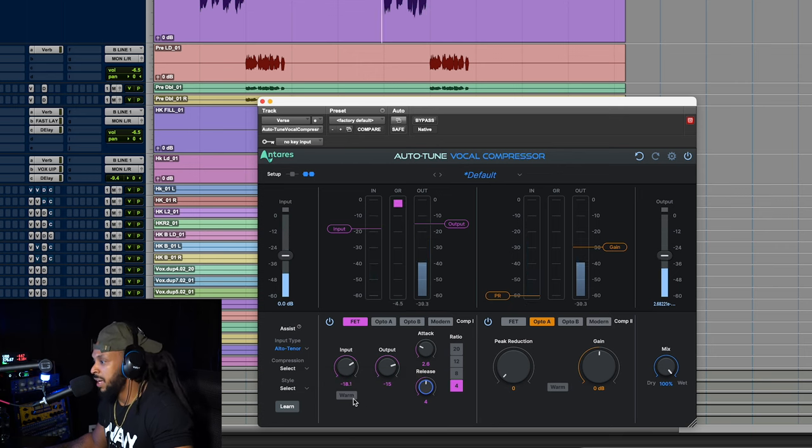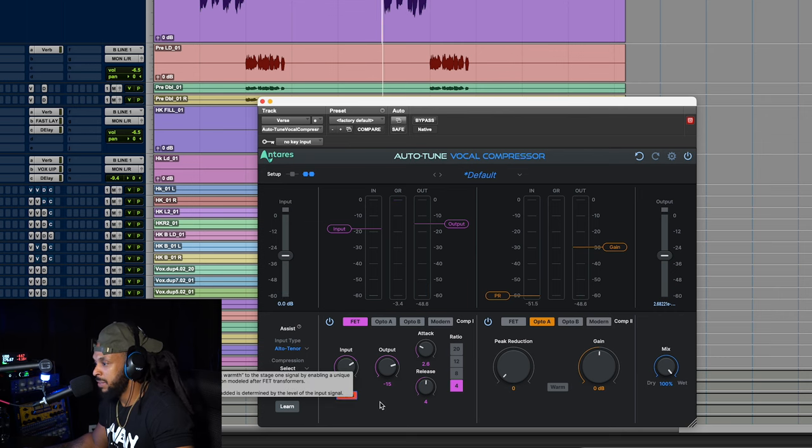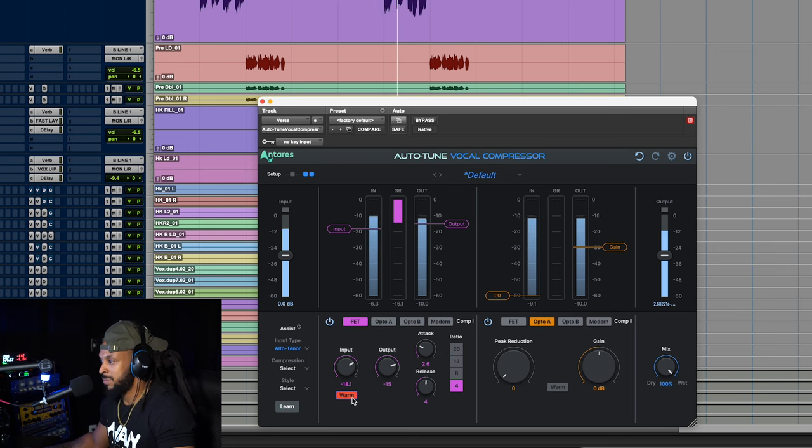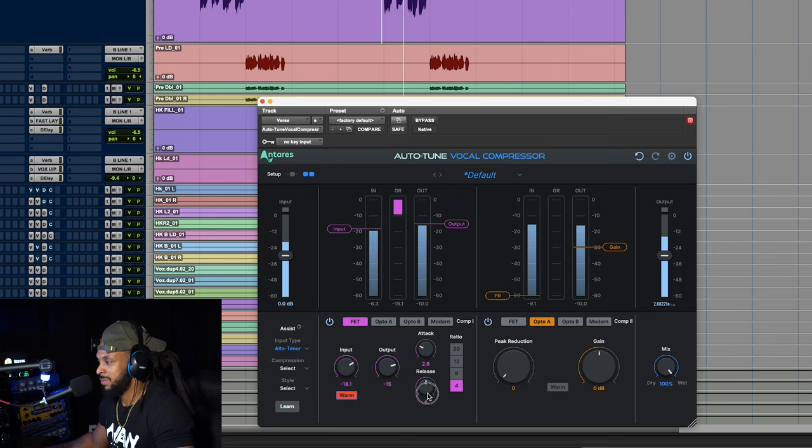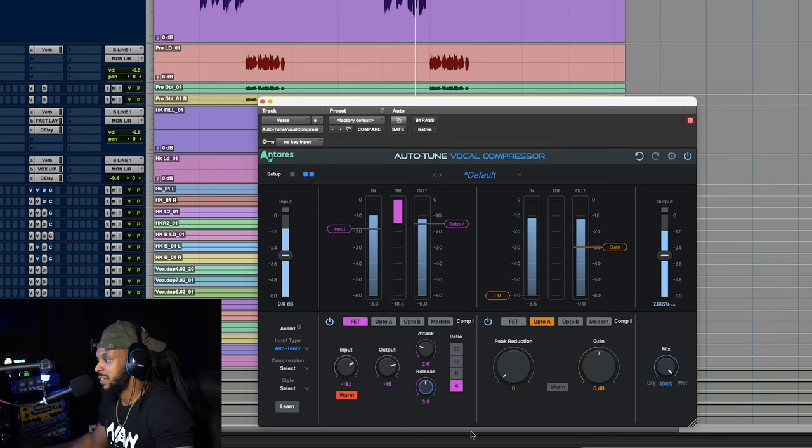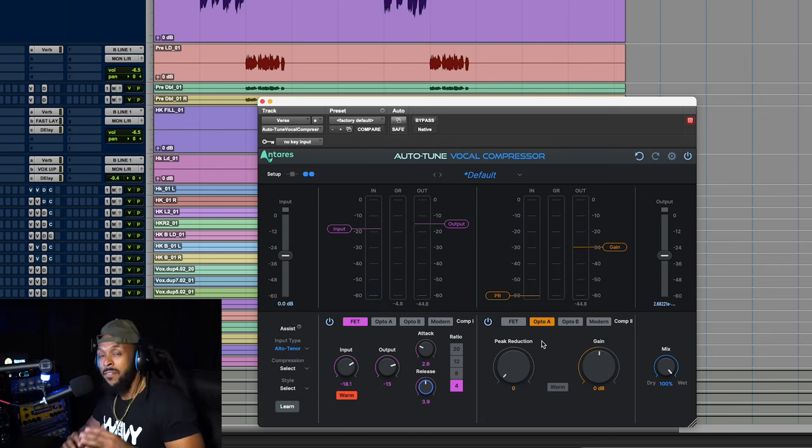I can even add some warming effects to that input. [plays vocal with warming applied] I like that. [continues demonstration] All right.